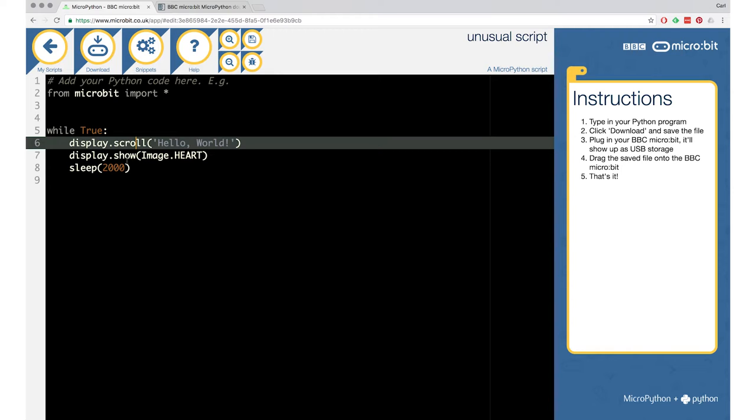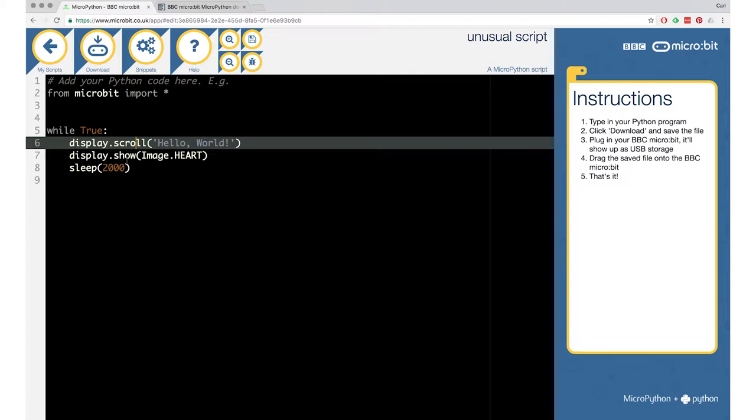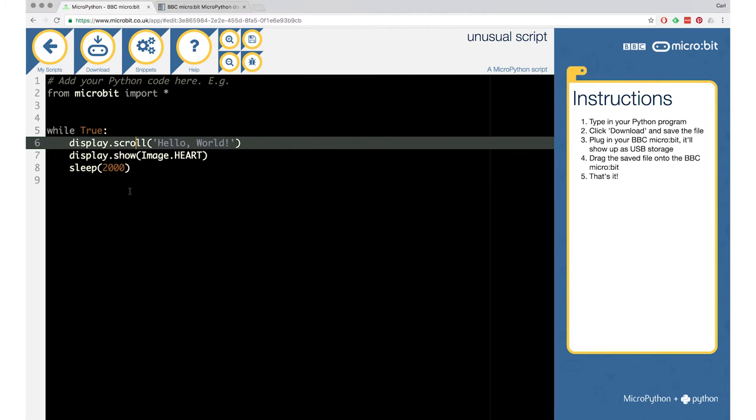And on the second line, that's also a display function, but another one. So it's a show. And inside of that, there's image.heart. And it feels like it will... Can you guess what it does? I guess that it will show a heart symbol on the LEDs. Exactly. And then the third line, sleep 2000. What does that mean? So sleep means that the program will pause for a moment. It will wait there. And 2000 means two seconds. So it's milliseconds that it shows.